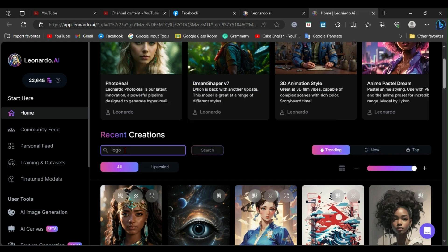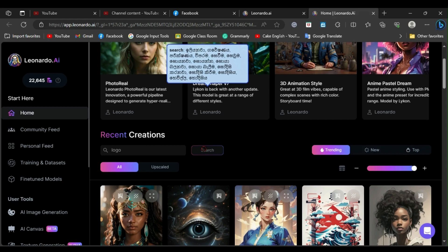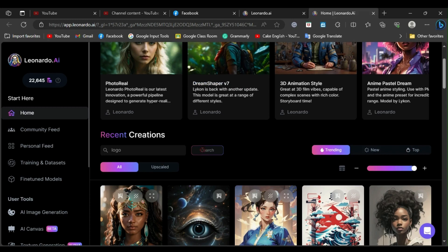I am typing logo here. You still can't press the search button, but you can press the enter key instead.